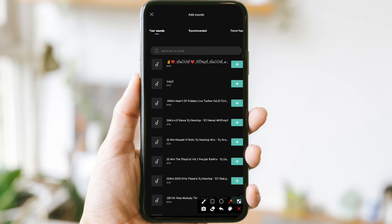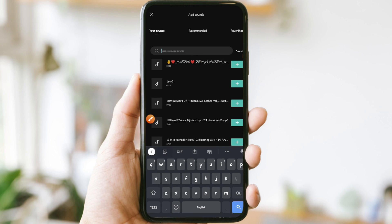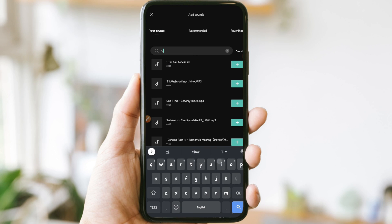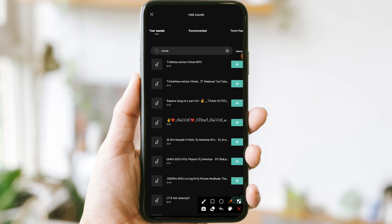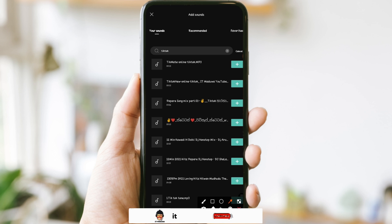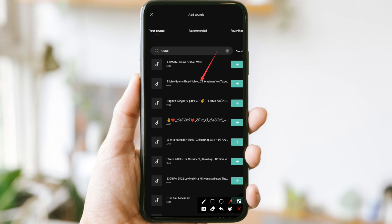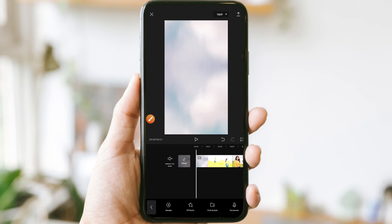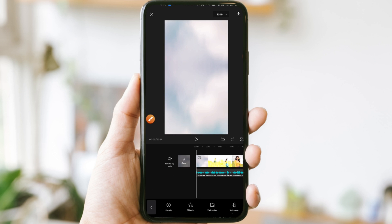I will search for it. If you want to search for TikTok, you can download the link to my audio. If you want to search for this video, click on the link to the video. If you want to search for the link,